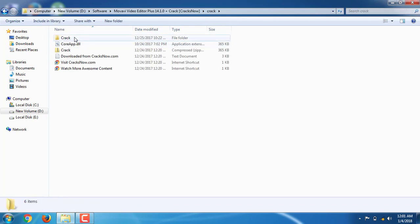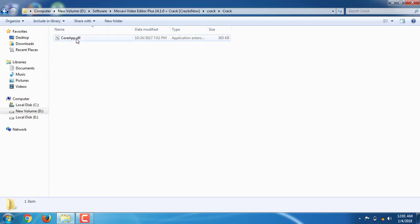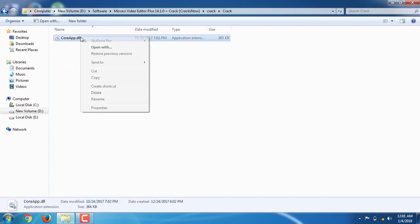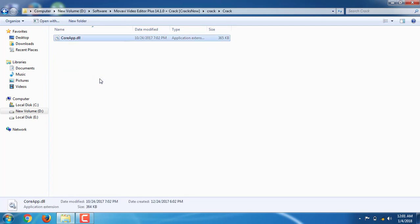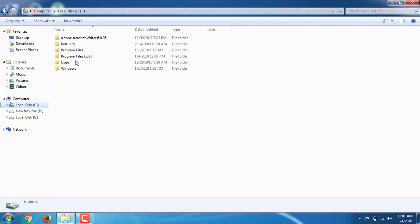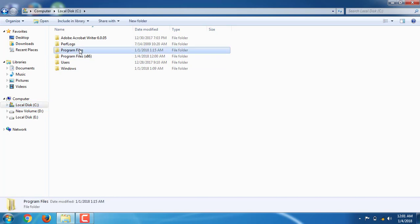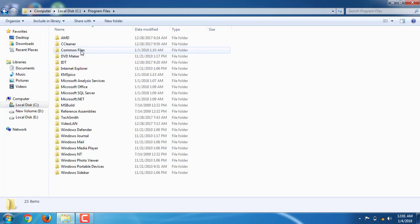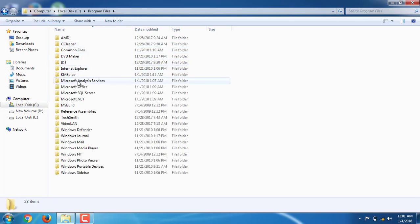Navigate to the C drive, local disk, then to Program Files, and locate the Movavi Video Editor Plus folder.